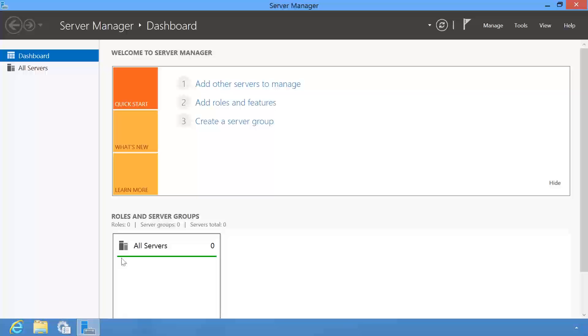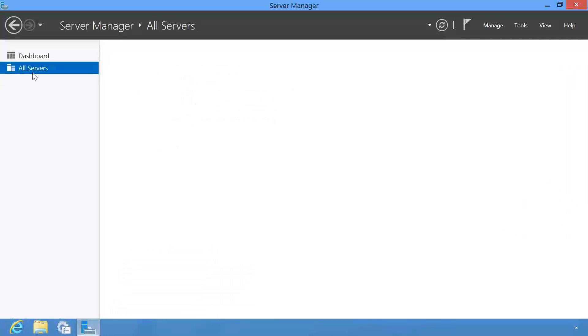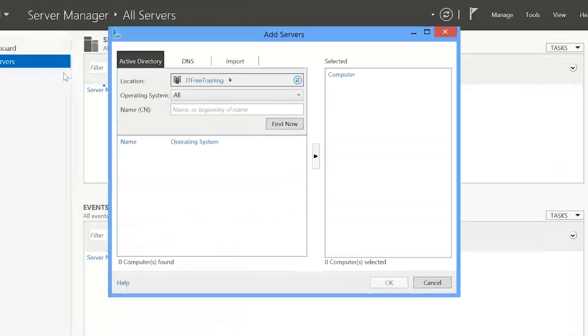Inside Server Manager, you will notice that it currently lists 0 servers under all servers. Before I can start configuration of any servers on the network, I first need to add some servers. To do this, select all servers, right click and then select the option add servers.